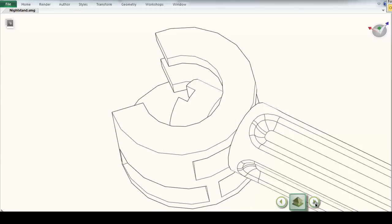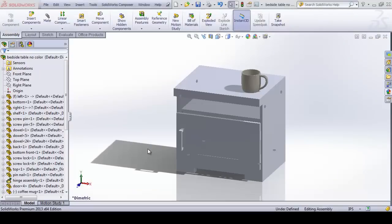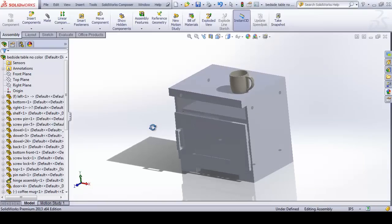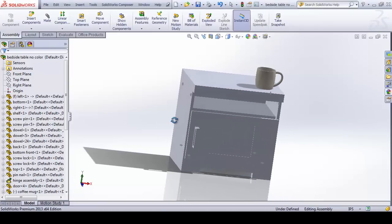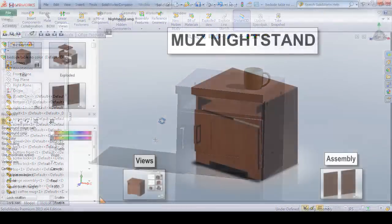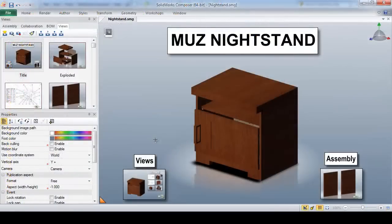One of the most useful components of Composer is the ability to quickly update our deliverables with design changes as they happen. As you can see, our SOLIDWORKS assembly file has been altered with the addition of a coffee mug on top. Rather than creating all of our documentation from scratch, we can simply tell Composer to update our Composer document with the new assembly features.